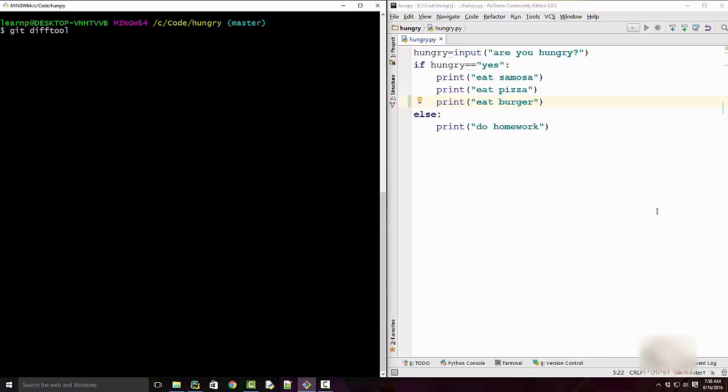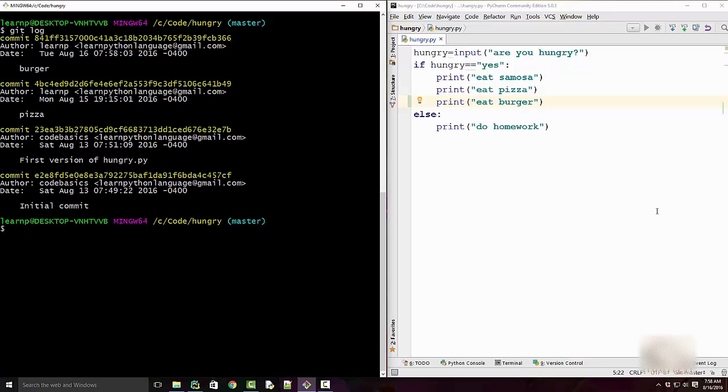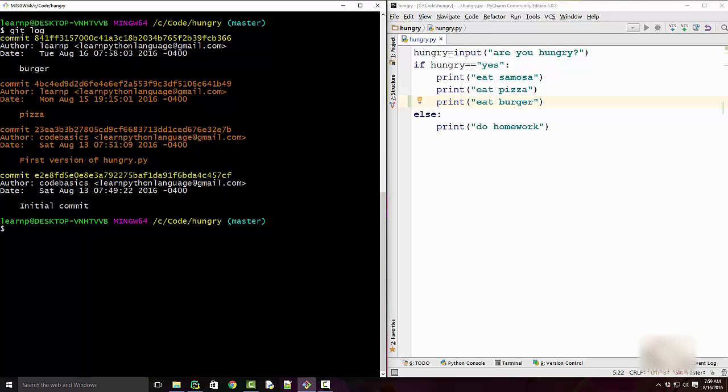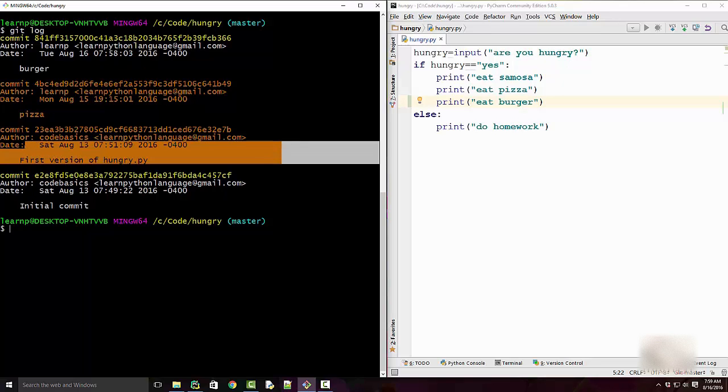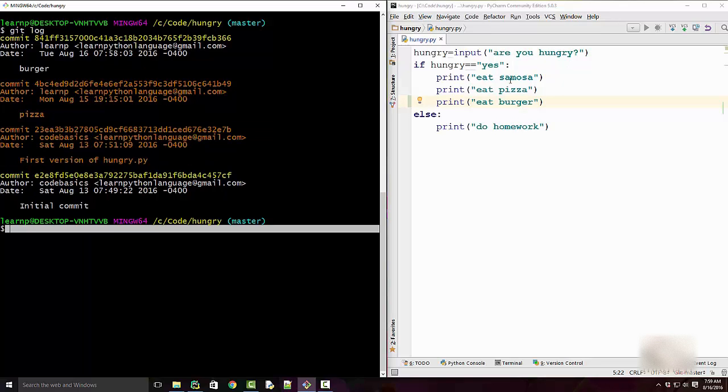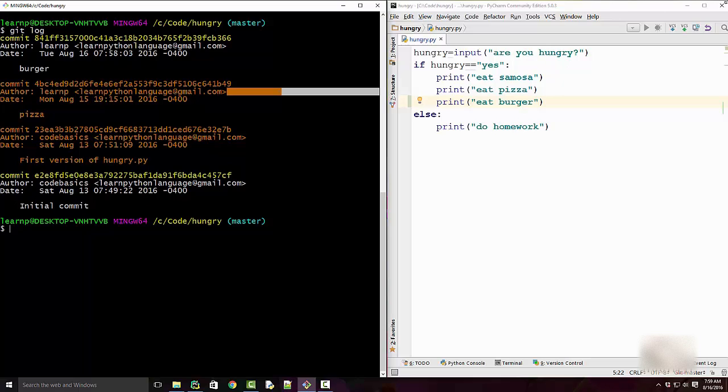So this command is useful to show the difference between two commits. I'm going to run git diff with two commits. For example, from this commit to this commit, this pizza line was added. And I want to see the difference between the snapshot of this and this.